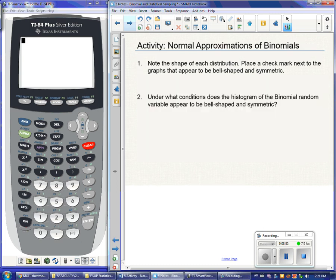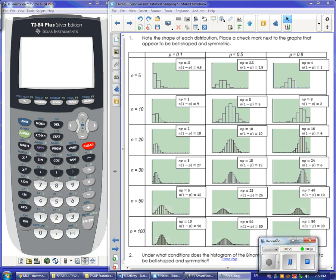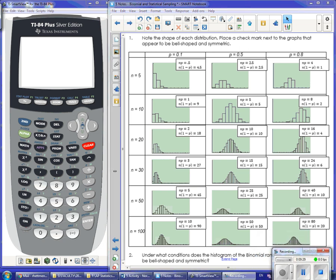Our goal is to identify at which point a binomial distribution can be approximated by a normal distribution. On the activity page you have many binomial distribution histograms with different probabilities of success and different numbers of trials. In problem one, note the shape of each histogram and place a check mark next to the graphs that appear bell-shaped and symmetric. The goal is to identify which binomial distributions could be approximated by a normal distribution. Go ahead and pause the video.